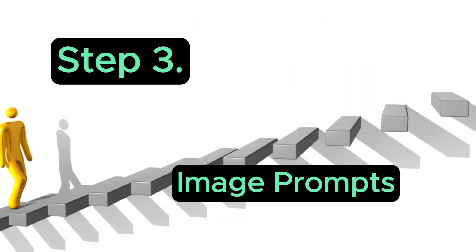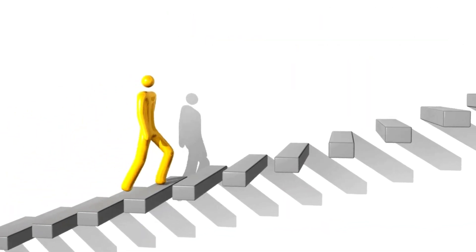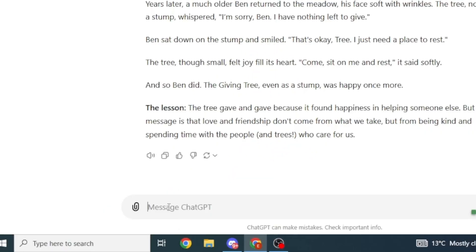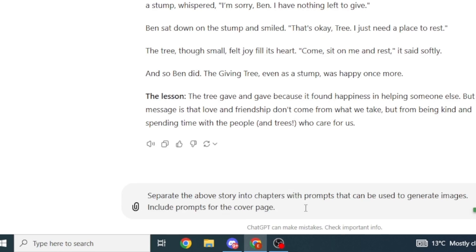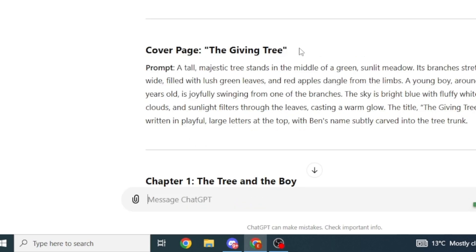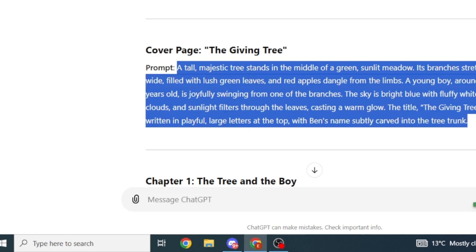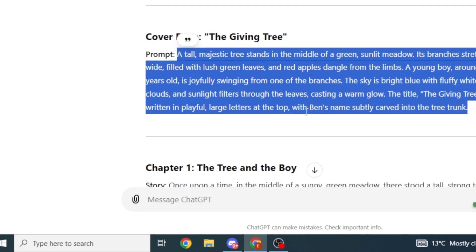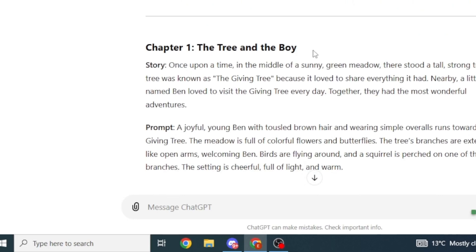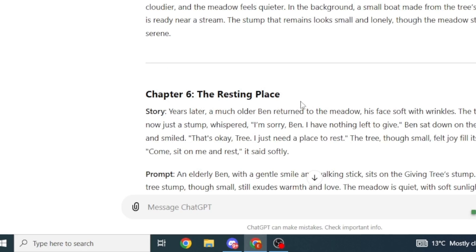Next, we're going to ask ChatGPT to generate prompts that we'll use to generate images. Right inside ChatGPT, type the following prompt: "Separate the above story into chapters with prompts that can be used to generate images. Include prompts for the cover page." ChatGPT will give you a prompt for the cover page and separate the story into chapters — in this case, 6 chapters — with titles.